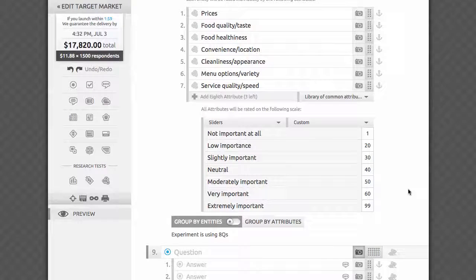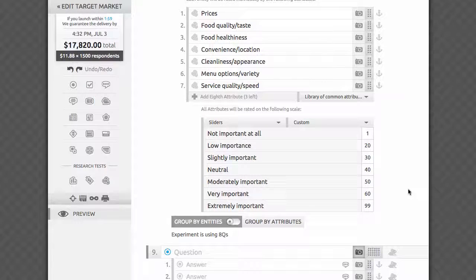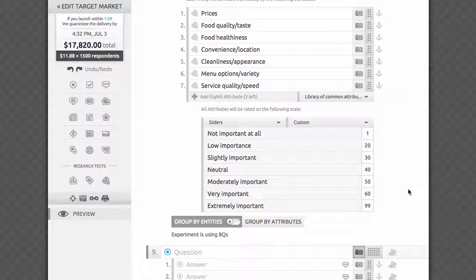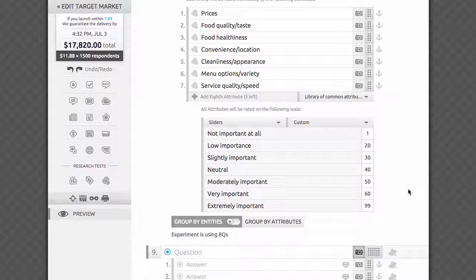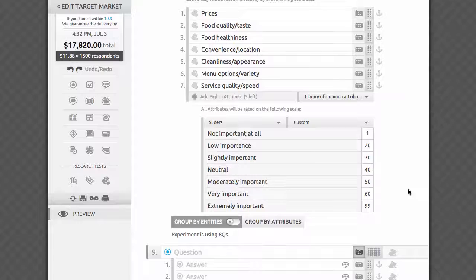By default, we assume 10 points for one star, or the lowest answer on your Likert scale, and we go all the way up to 50, 70, or 90 for a top rating. If you decide to edit the Likert scale or adjust the scoring, please make sure you know exactly what you're doing, since it may drastically affect your model and data visualization.